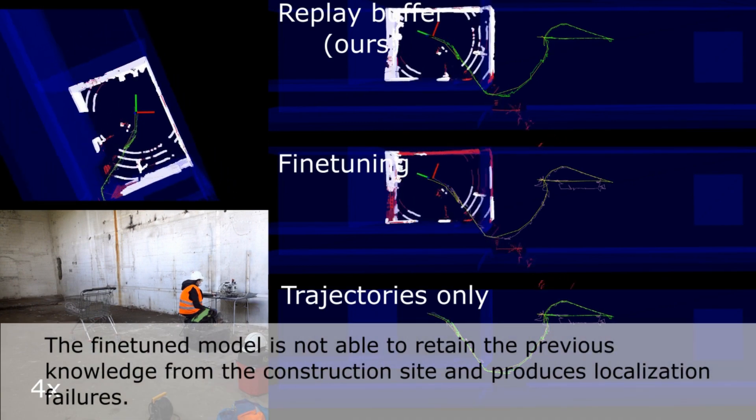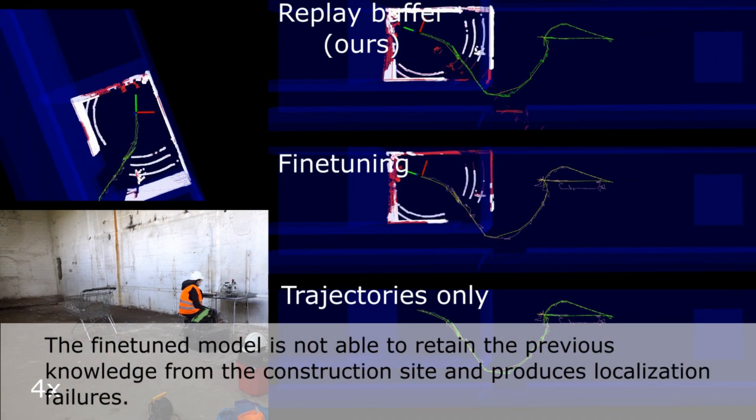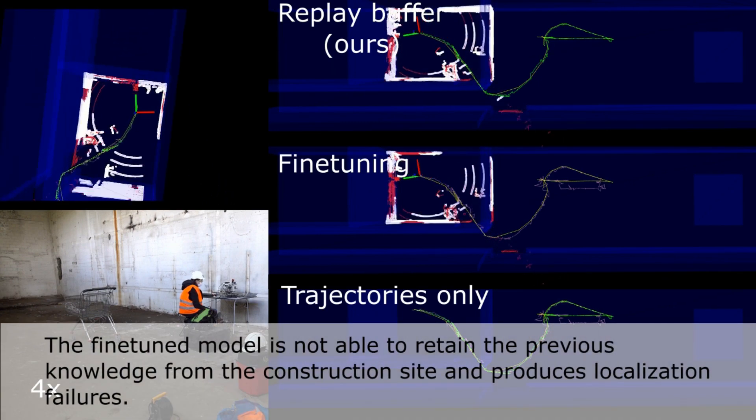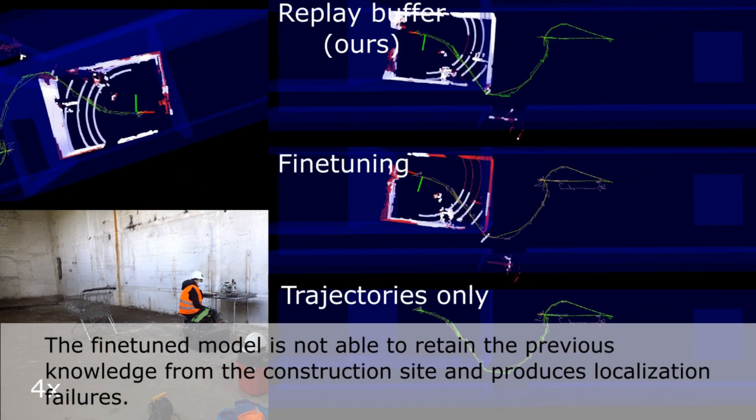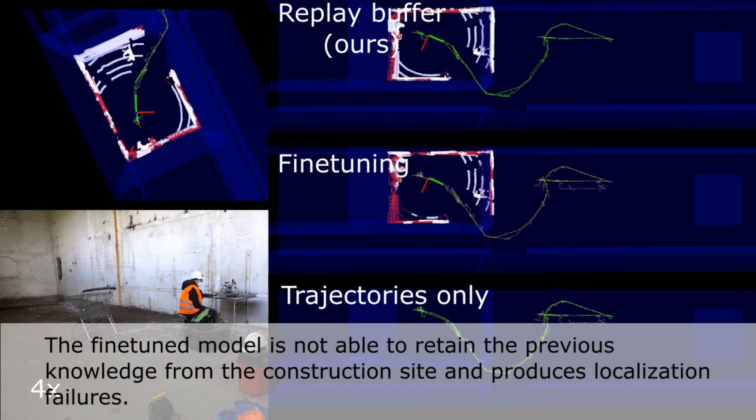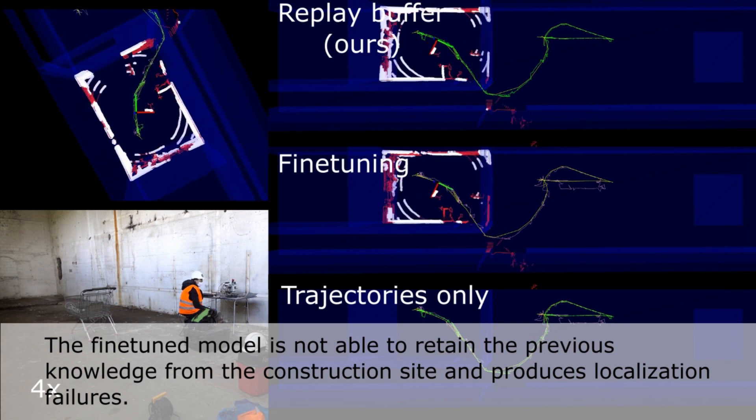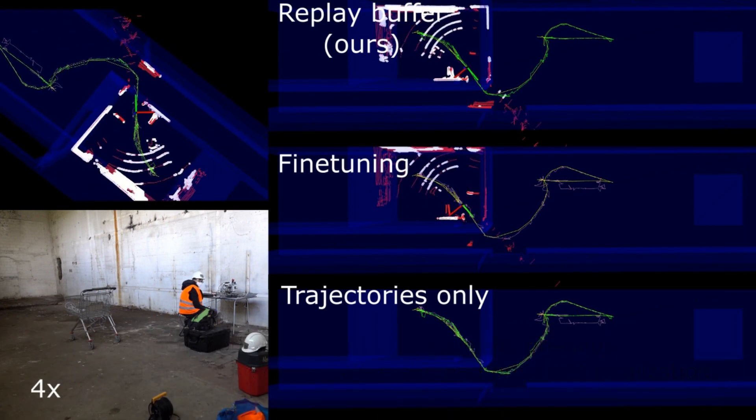The fine-tuned model is not able to retain the previous knowledge from the construction site and produces localization failures.